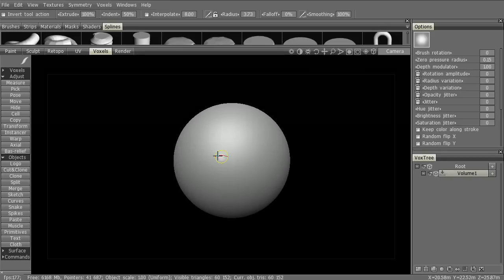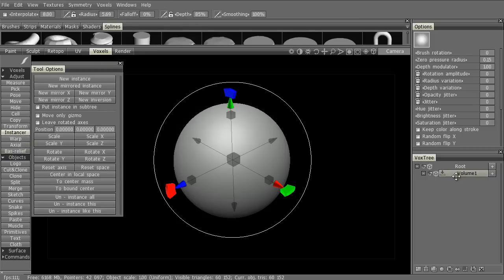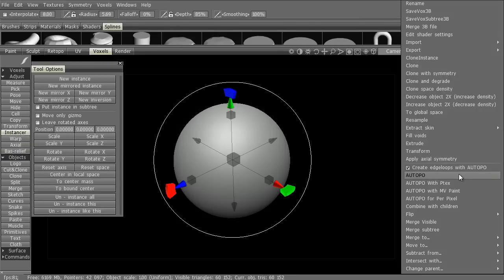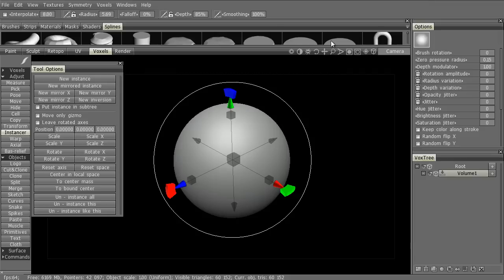So let's do something with this sphere primitive here. We can create an instance with Instancer, or we can simply right-click on the VoxTree object we wish to have an instance of and then go to Clone Instance. We'll just be using the Instancer tool.